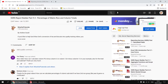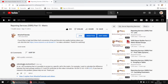Recently, we've had a number of questions related to reporting services, and a couple of different viewers have asked about how to compare columns in a matrix. In the previous answer video, we looked at how to compare one specific column against another specific column in the same matrix. In this follow-up video, we're going to look at how to compare one column in a matrix with the previous column.